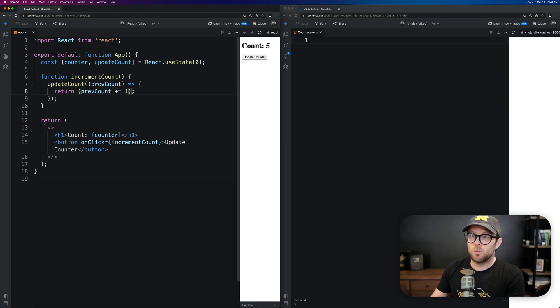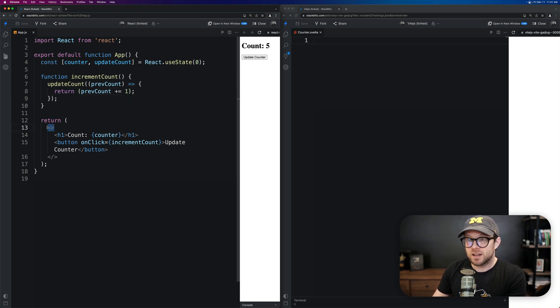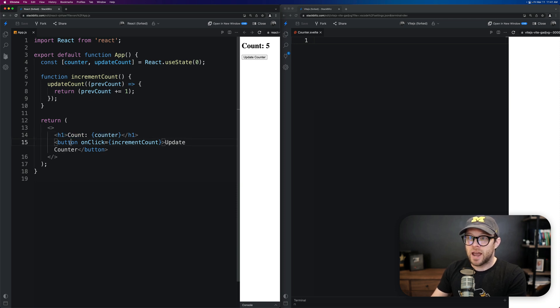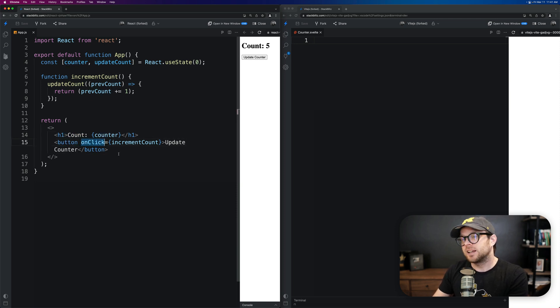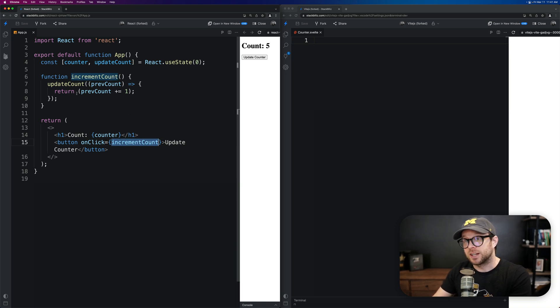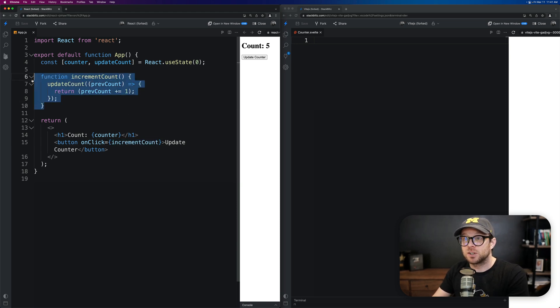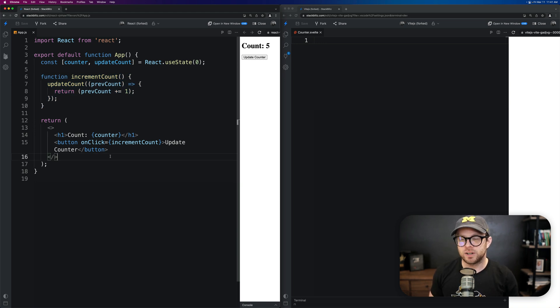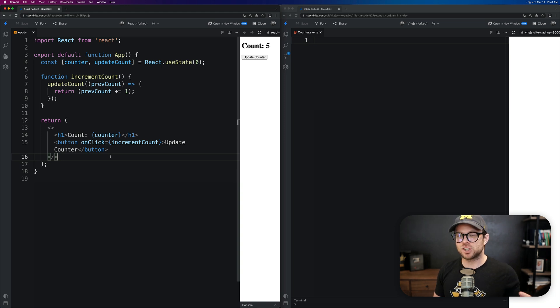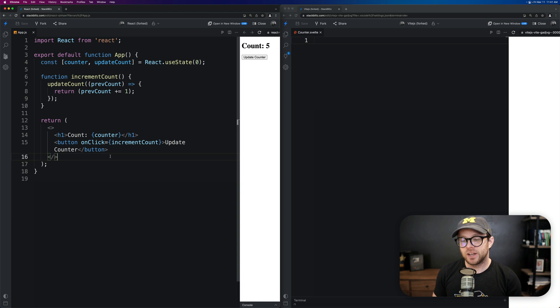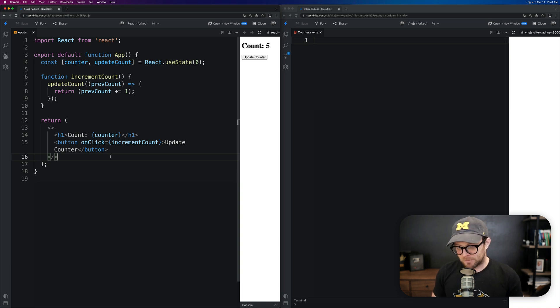Then we return a fragment here and then an H1 count counter, a button where we have an onClick event that will then run our increment counter function, which then again runs this function. So if we were going to rewrite this as a Svelte component, there's a lot of ways you could do it. But if we're doing a conversion, as if we're taking the React code and straight up just moving it into Svelte, what's the strategy here?